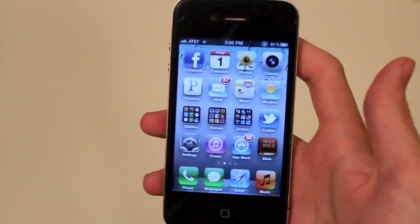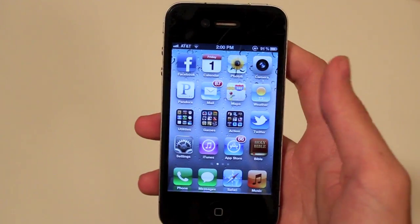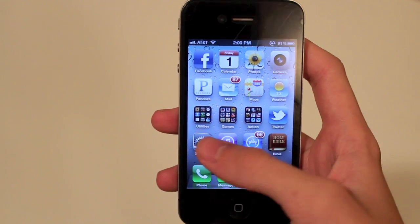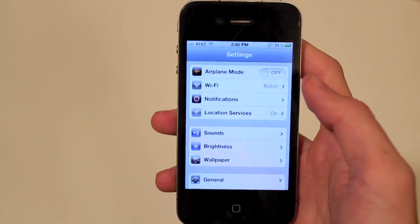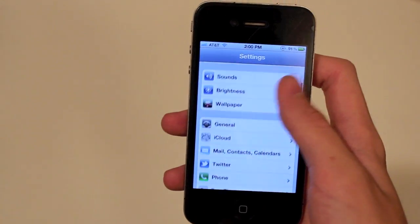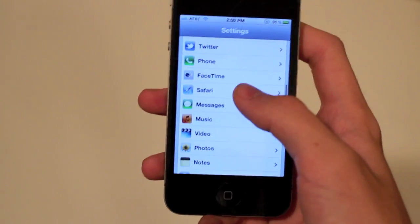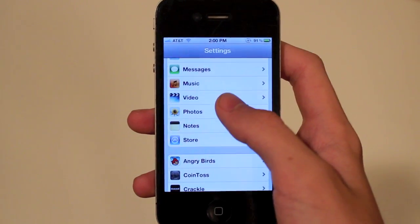You have to be connected to the same iTunes account, and then it's pretty simple. You're just going to go to your Settings, then scroll right down to the Store section.